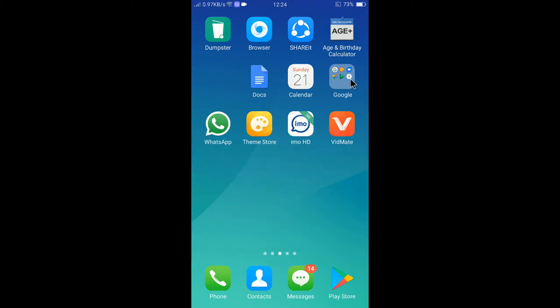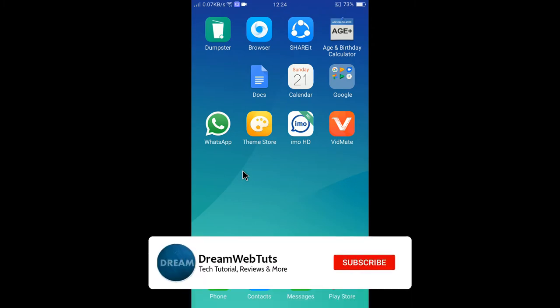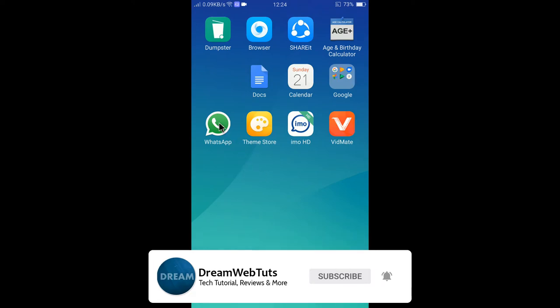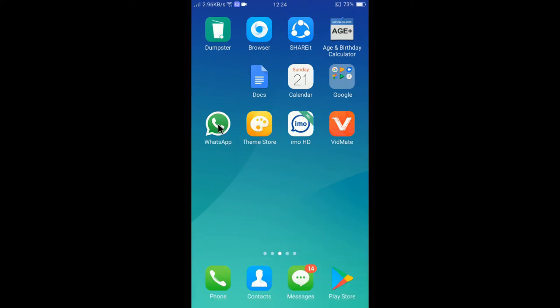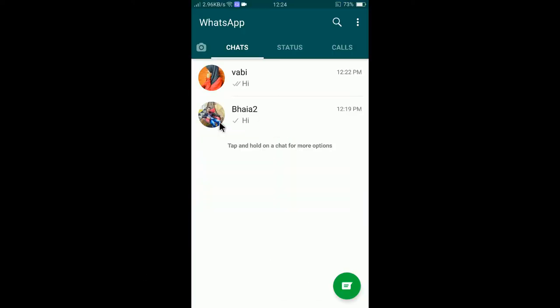To change WhatsApp background, at first you need to open WhatsApp. Before you get started, don't forget to subscribe our YouTube channel DreamWebTuts to get more tutorials like this. Let's open WhatsApp app by tapping WhatsApp here.